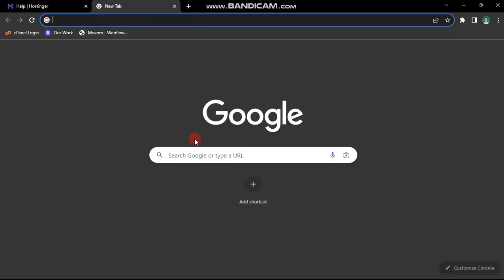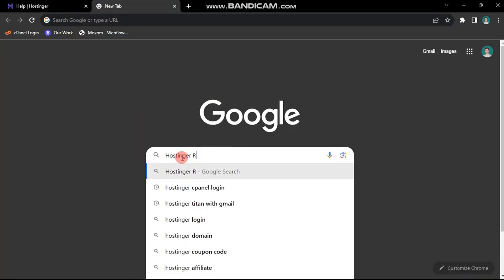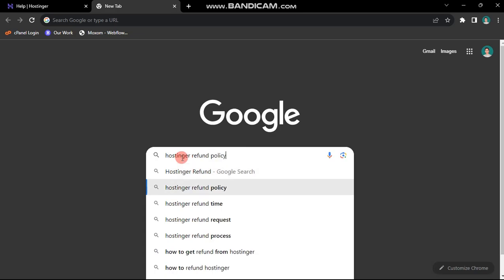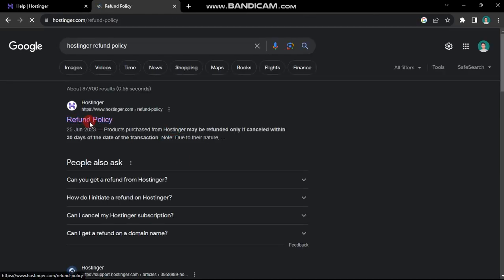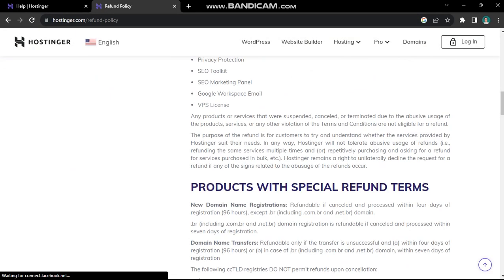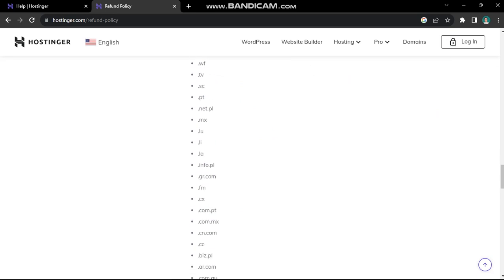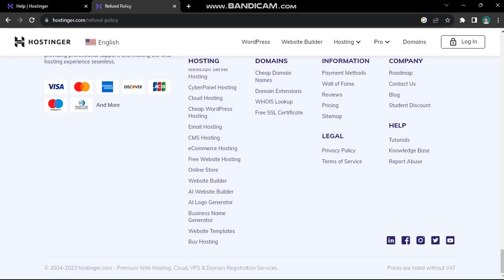Before proceeding, I strongly recommend opening a new tab and searching for Hostinger refund policy. Access the official article and read it carefully. Make an informed decision regarding your eligibility for a full refund.